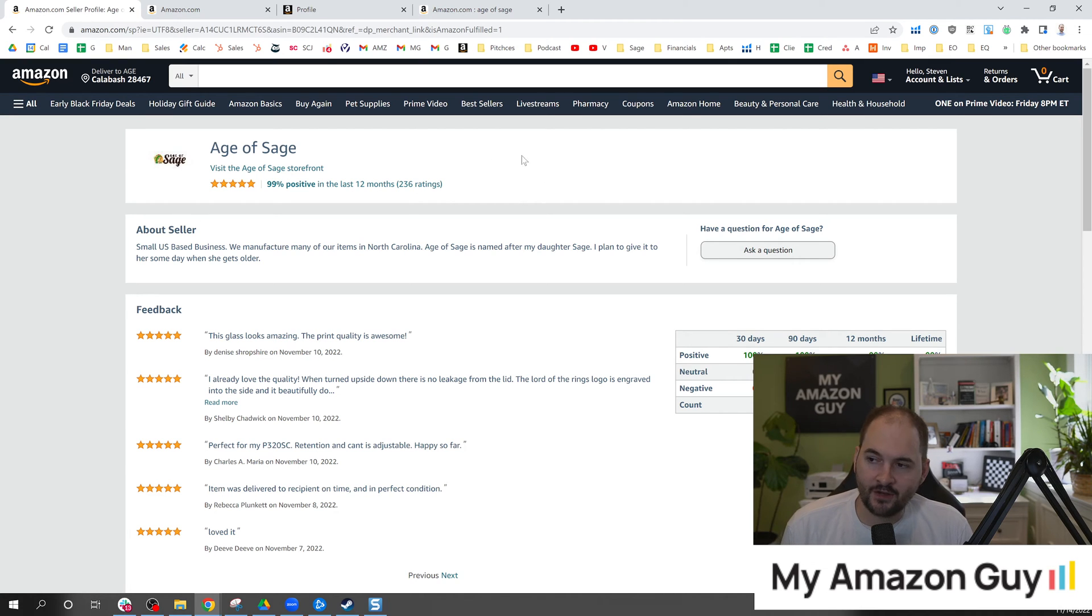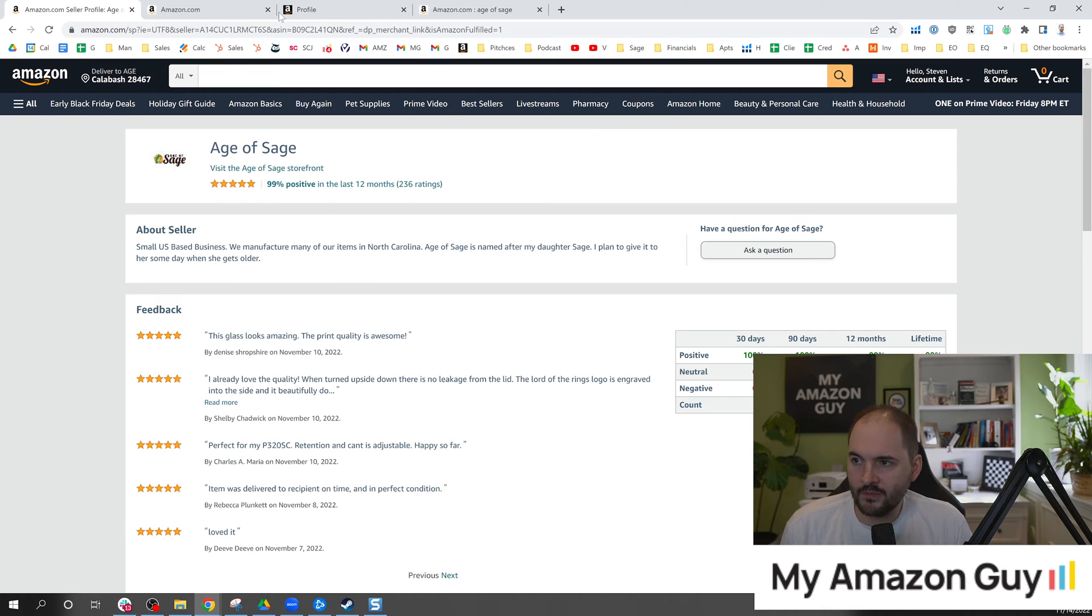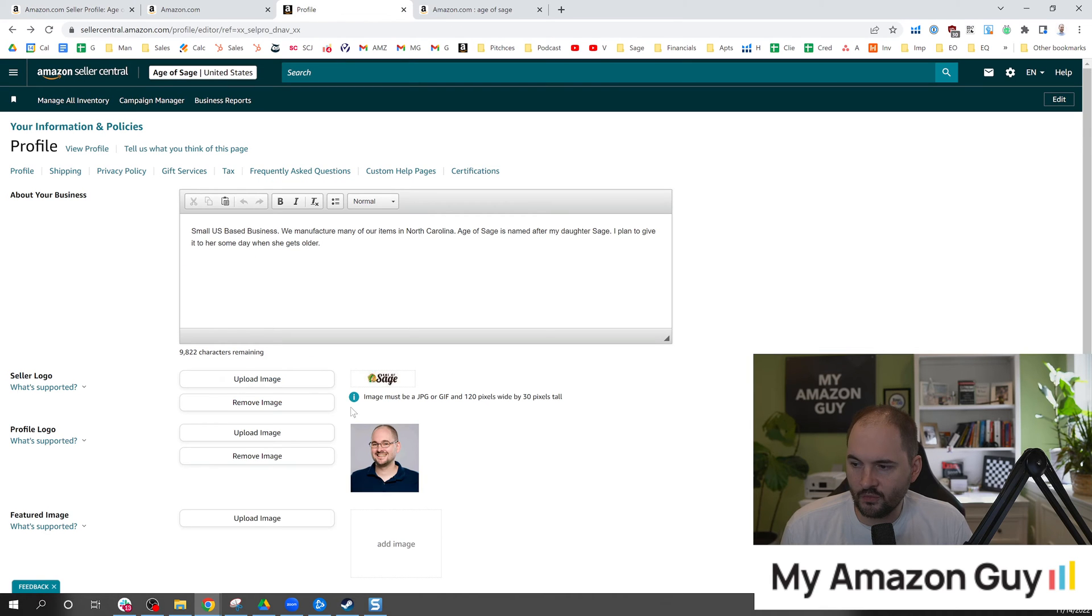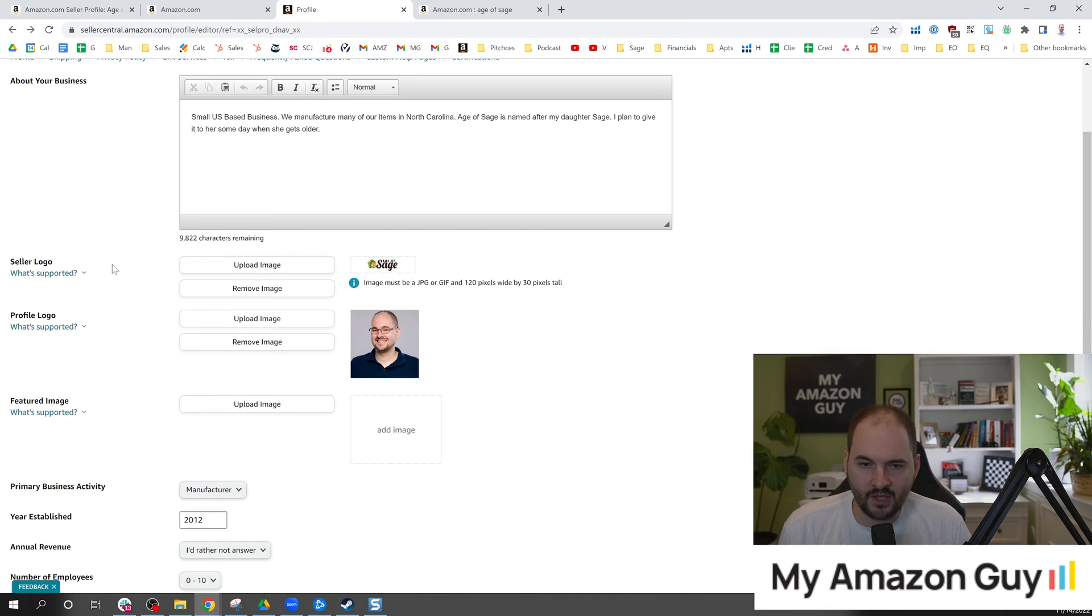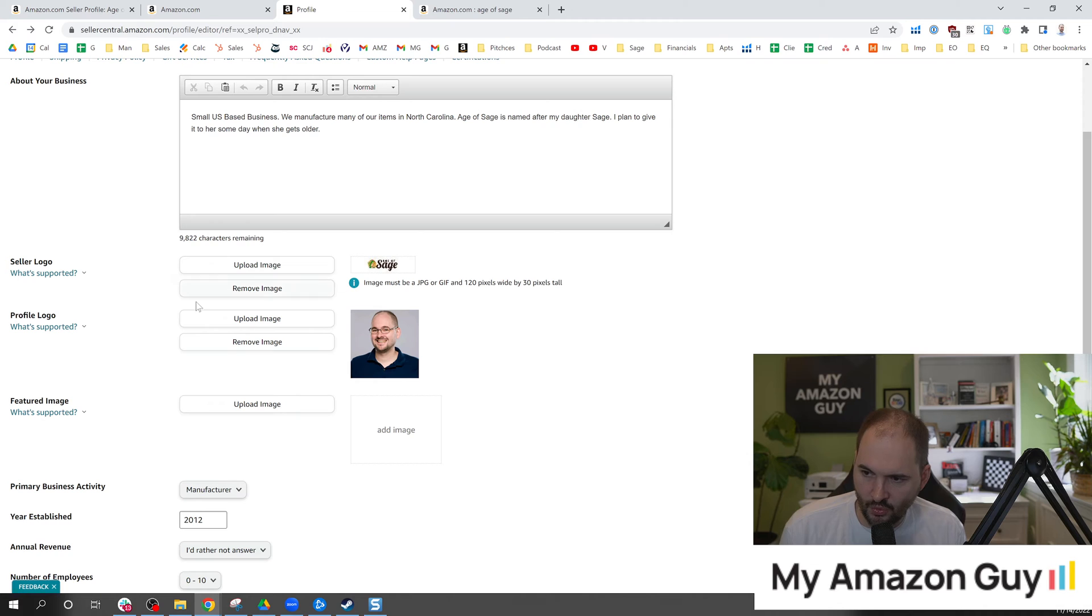So the seller store though, a little bit different. Consumers definitely not trained to come here. However there are some interesting things. So one of the things that kind of stood out to me here is, okay so here's a seller logo which is cool.